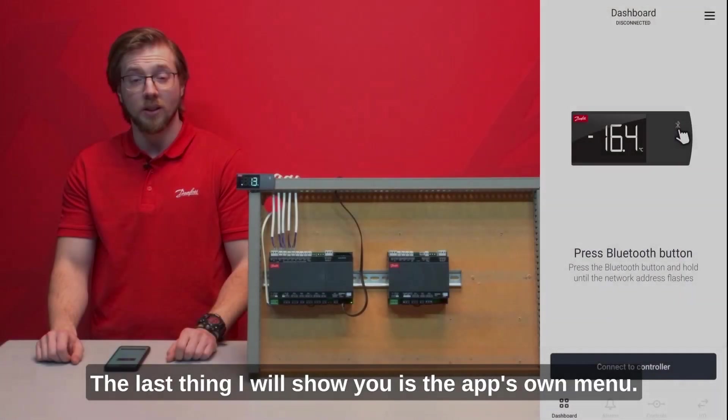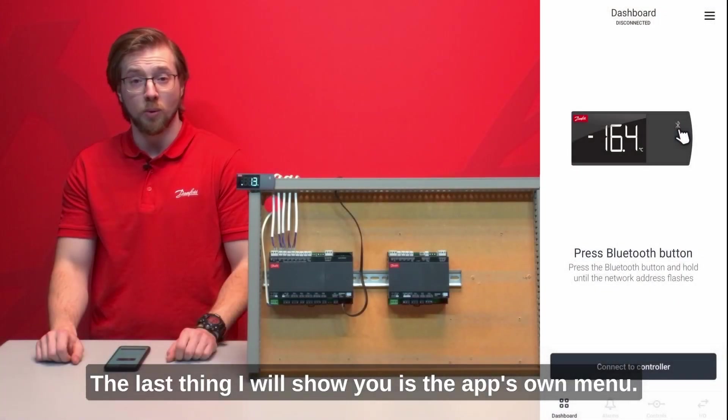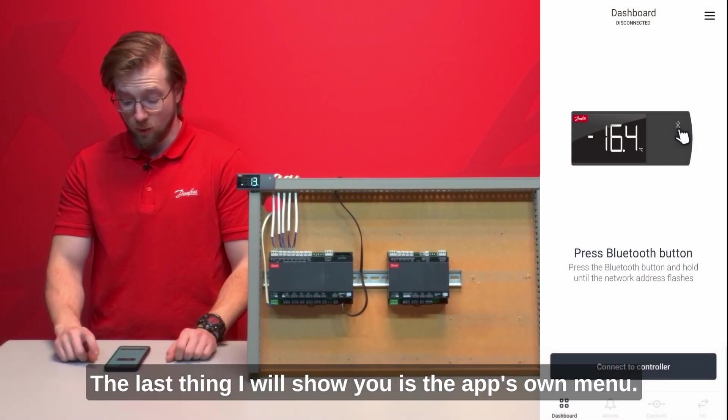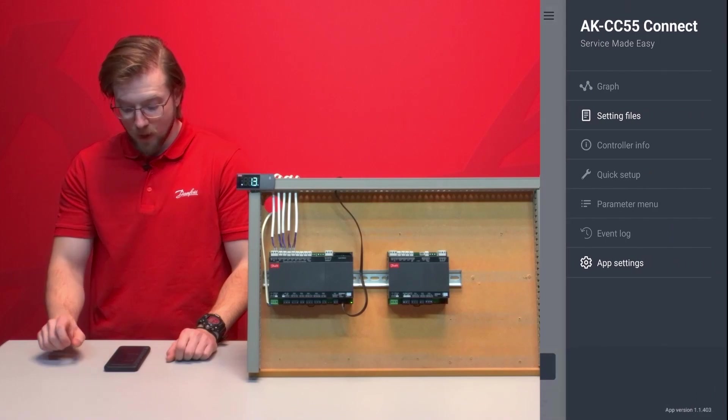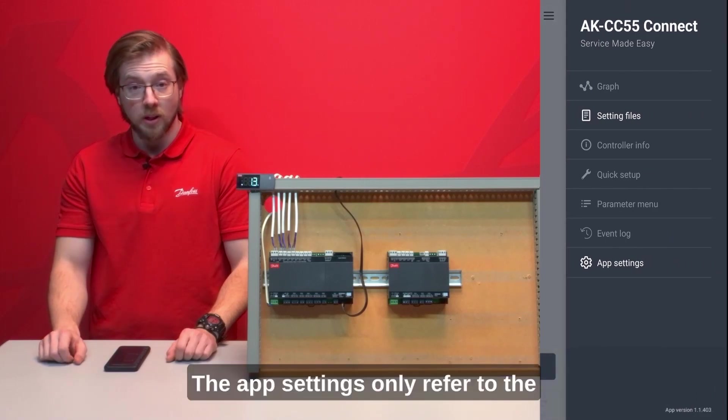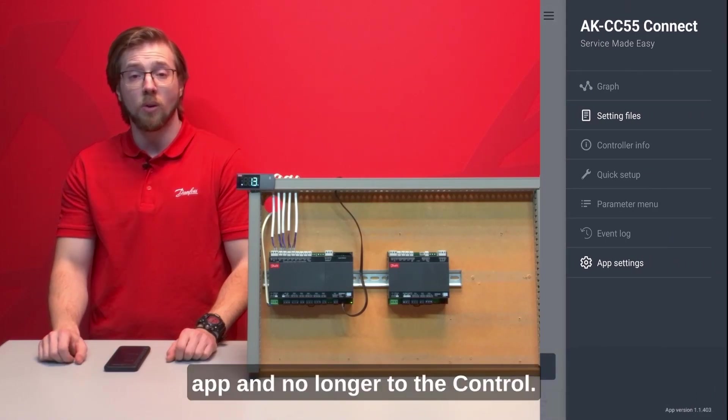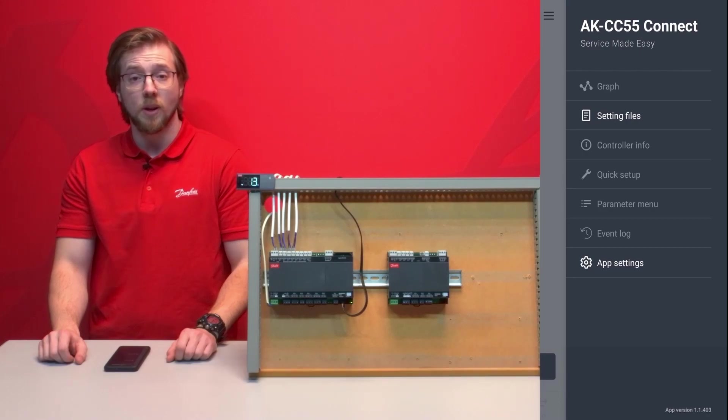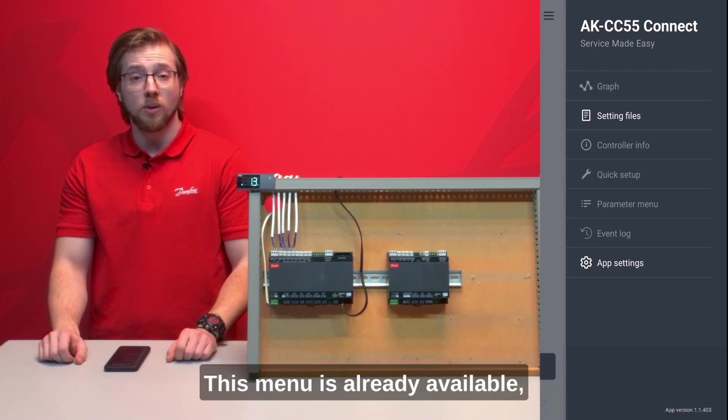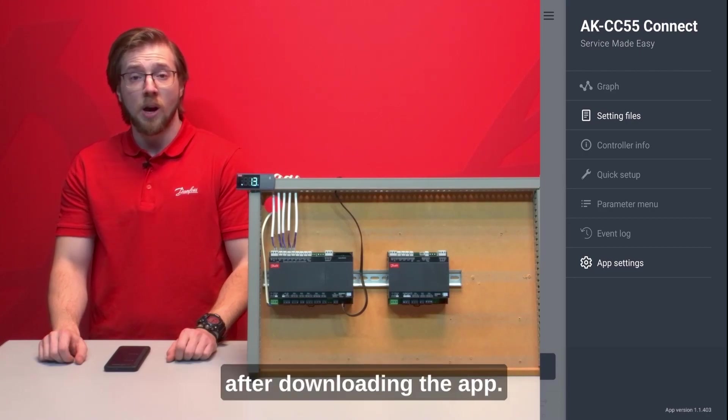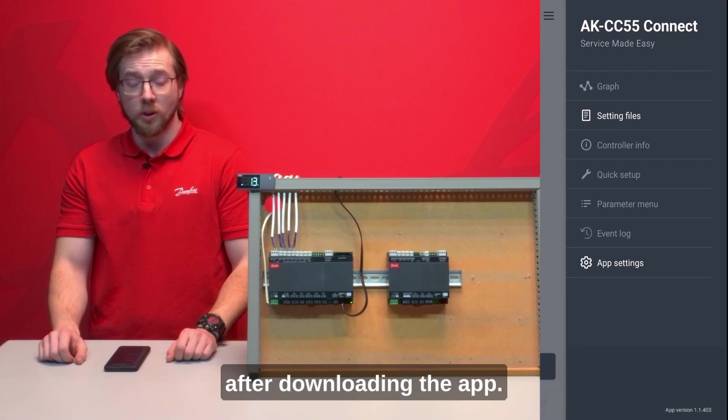The last thing I will show you is the app's own menu. The app settings only refer to the app and no longer to the control. This menu is already available after downloading the app.